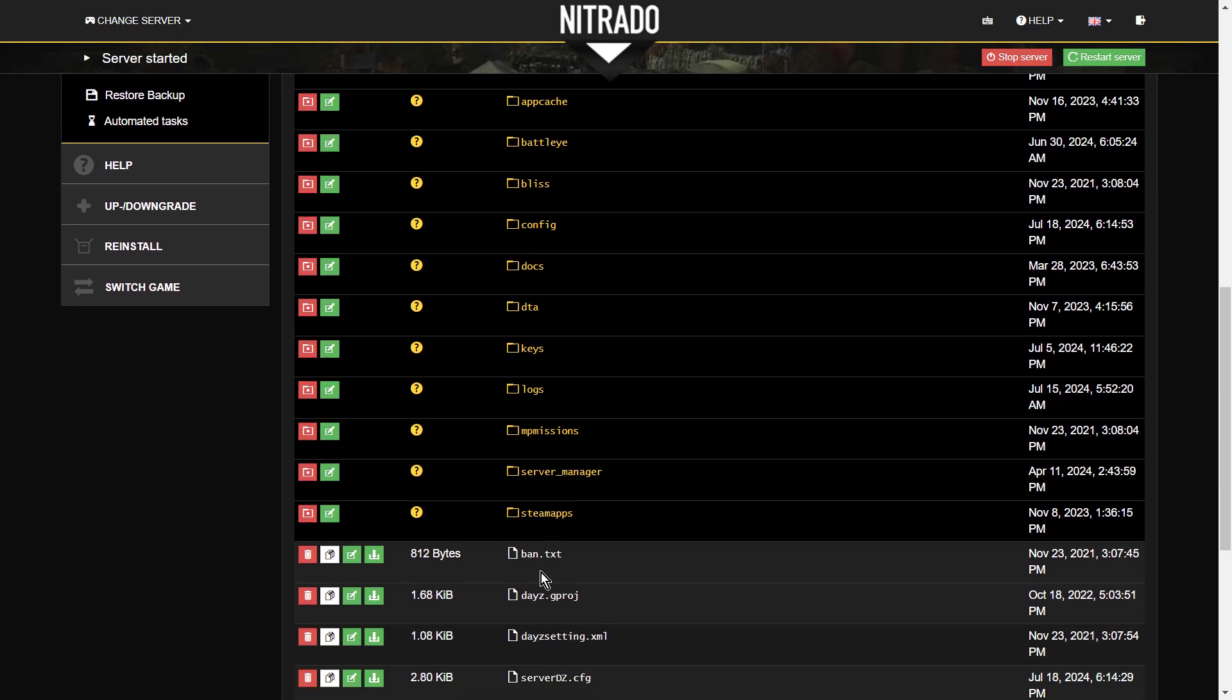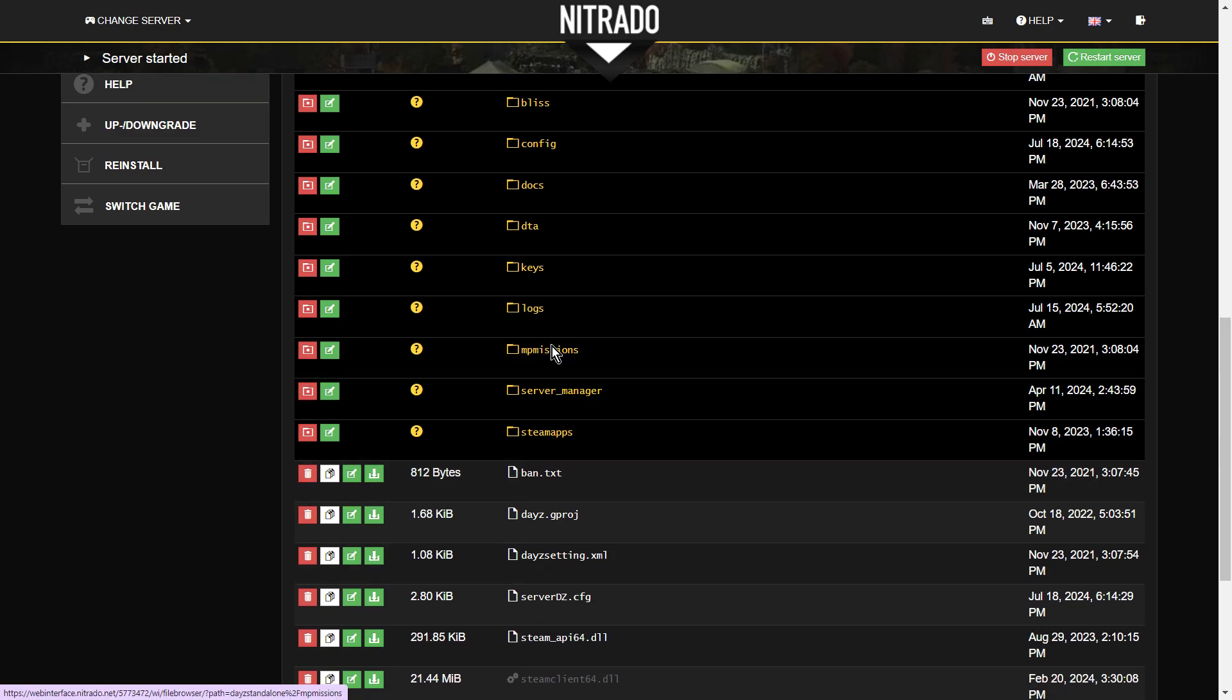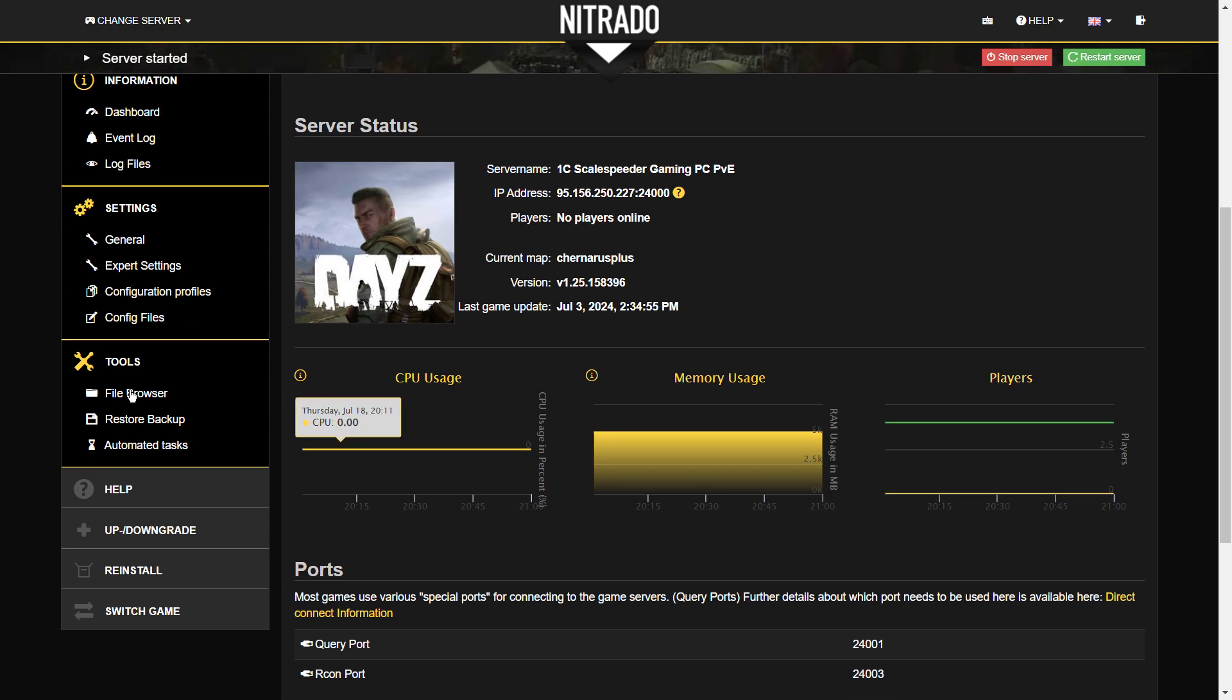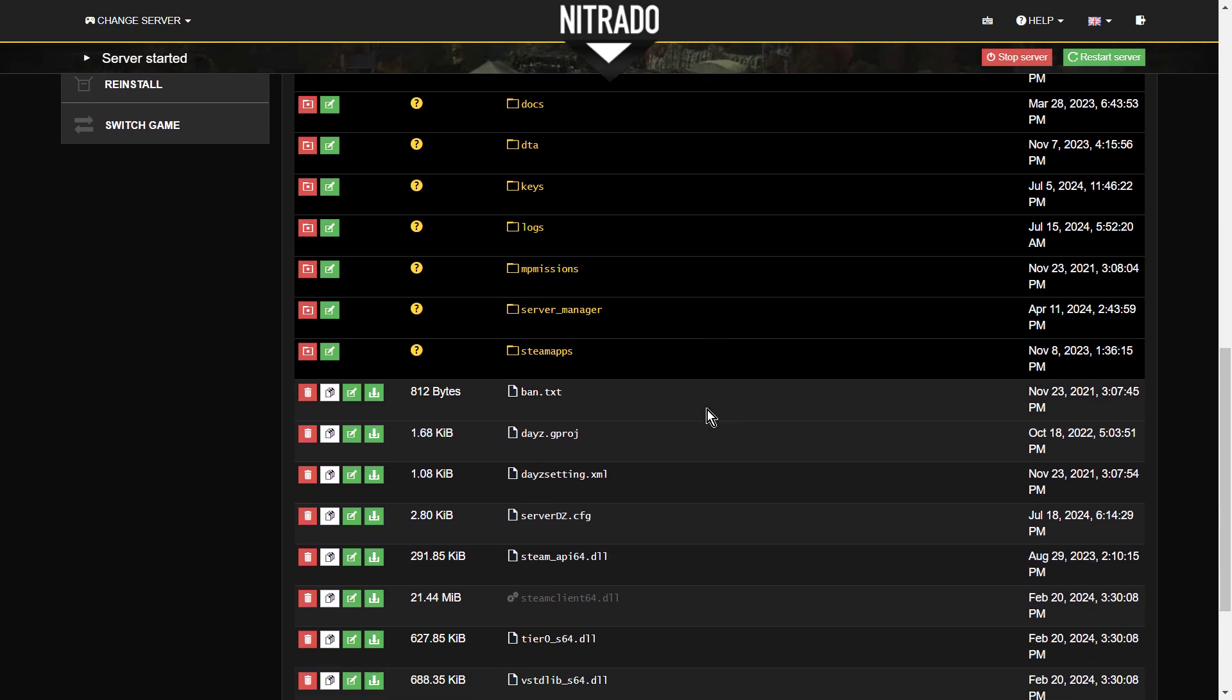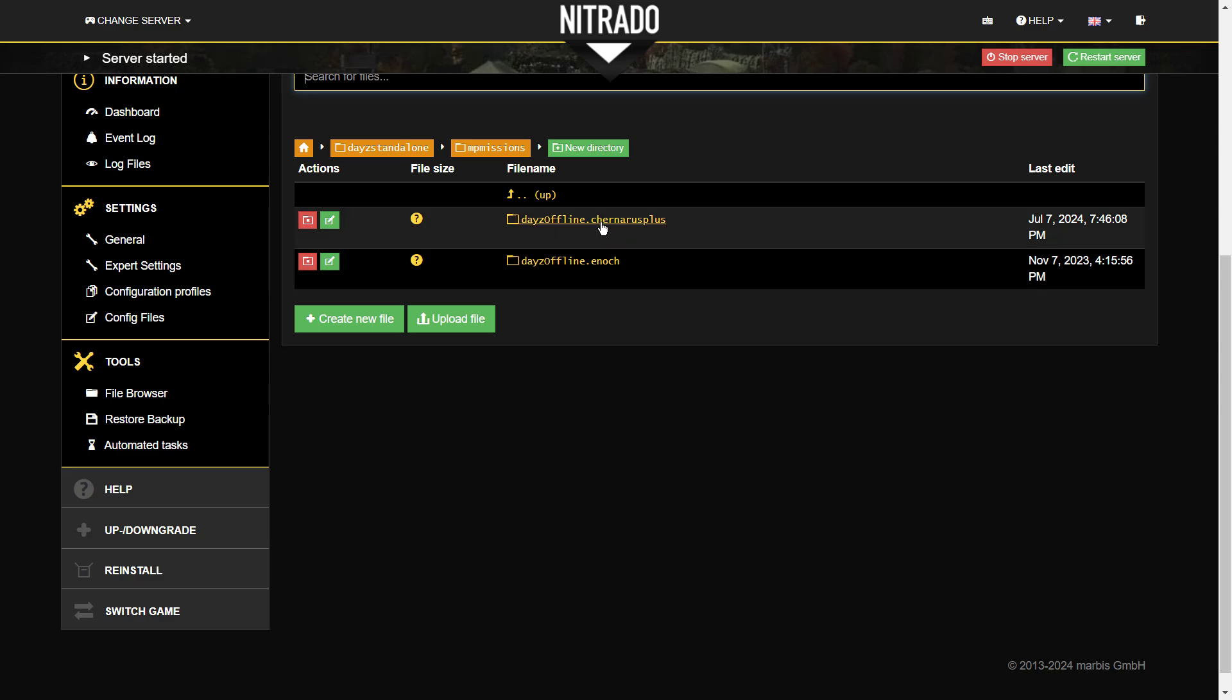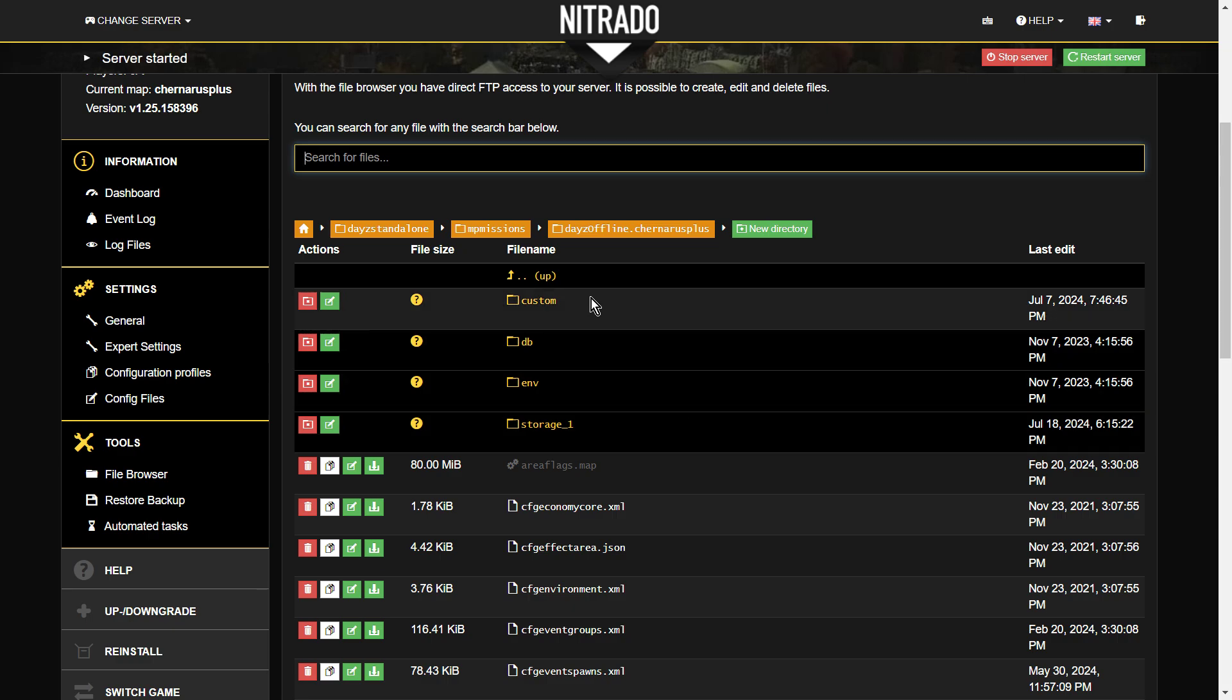So let's go back to the MP missions now. So let's go into here. And then, I'm just going to take us in. Oh, let's go back to the file browser. File browser, DayZ standalone. MP missions. And let's go into dayzoffline.chernarusplus. Right, so here we go. So I would call this the root directory of the mission. So let's have a look at some of the things in here. So we have our custom folder.